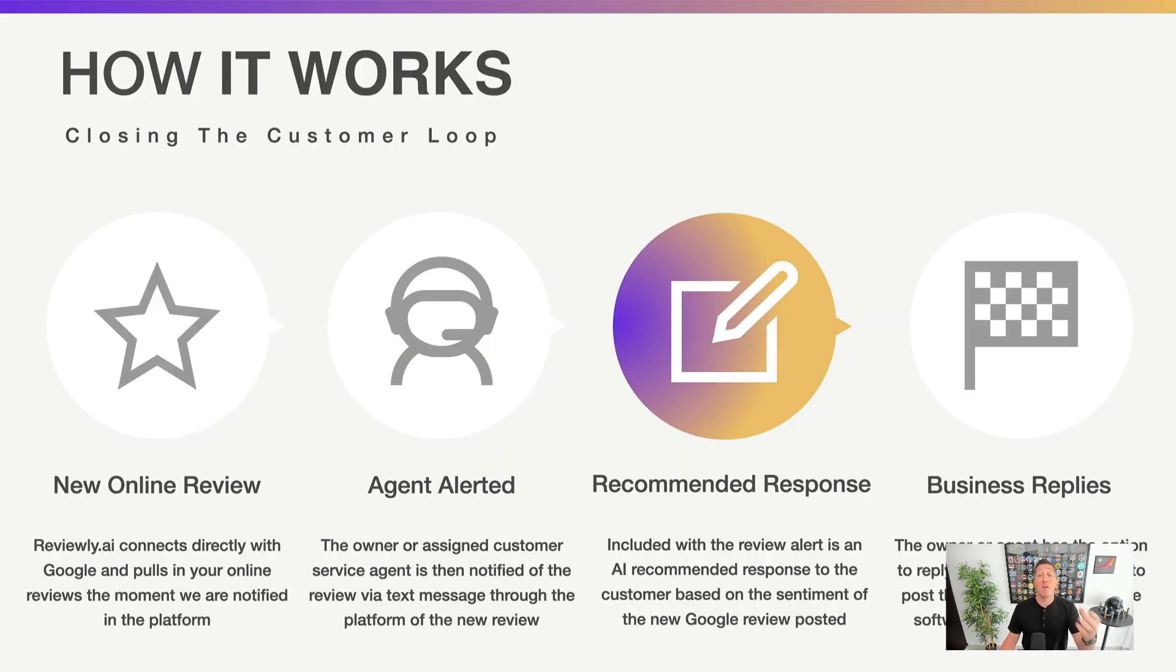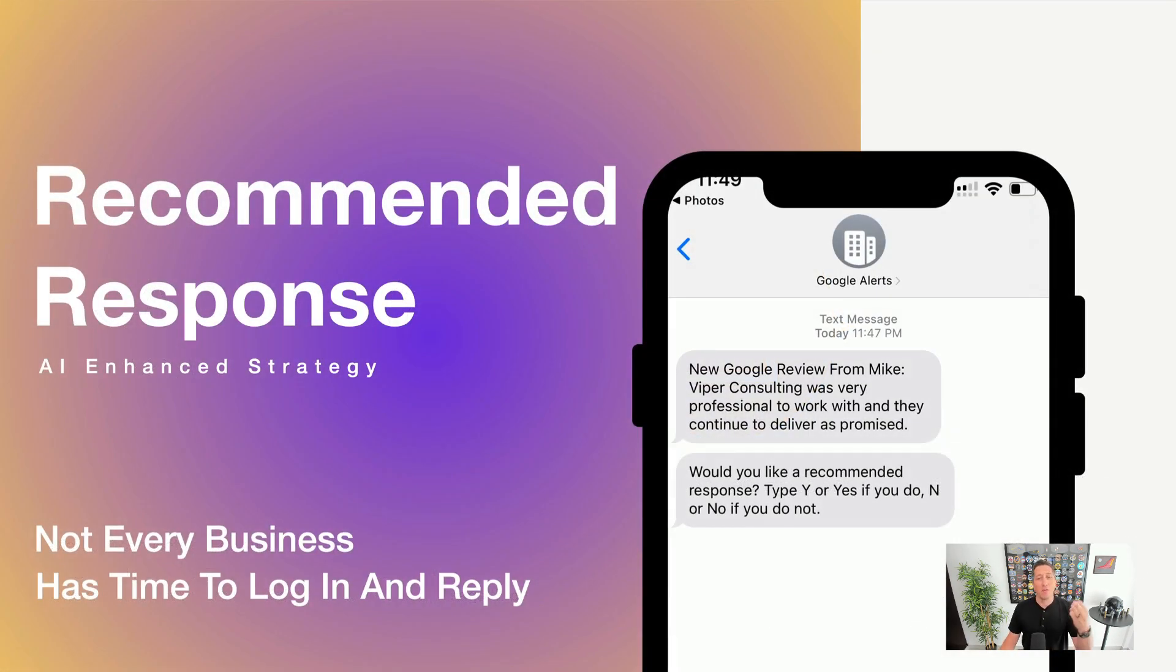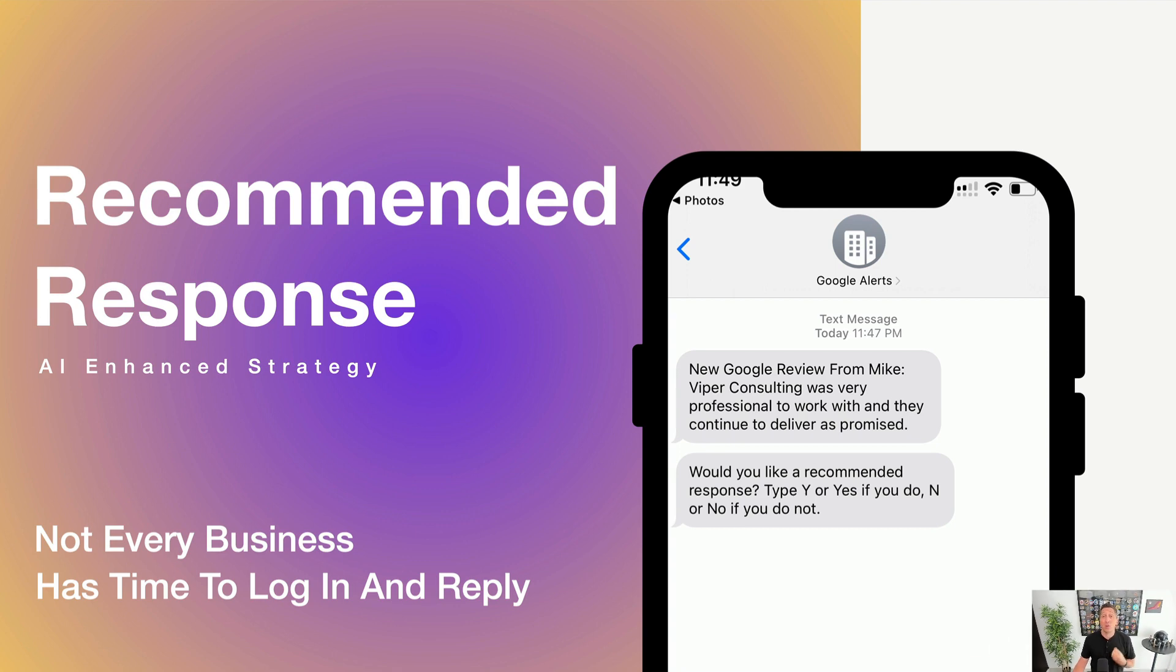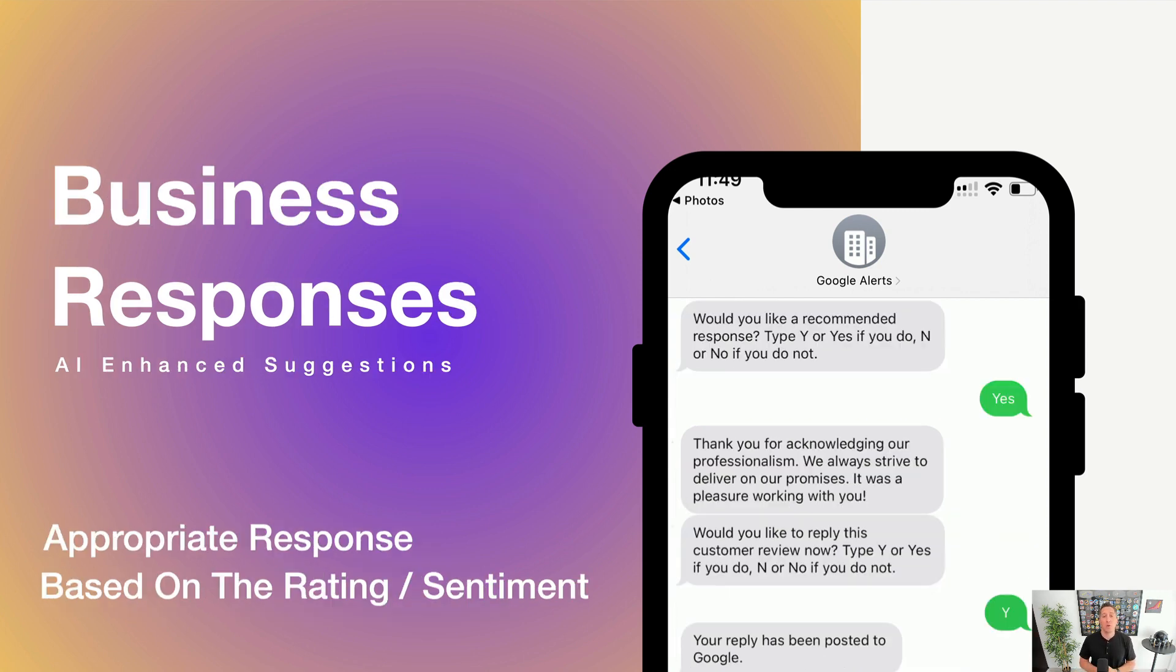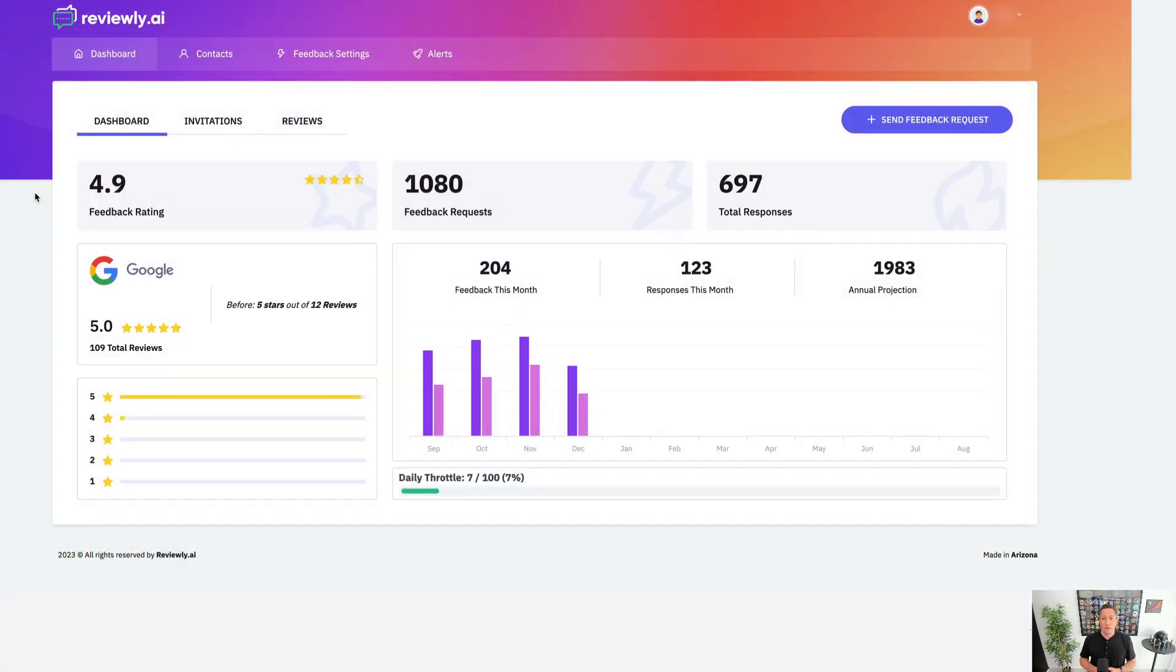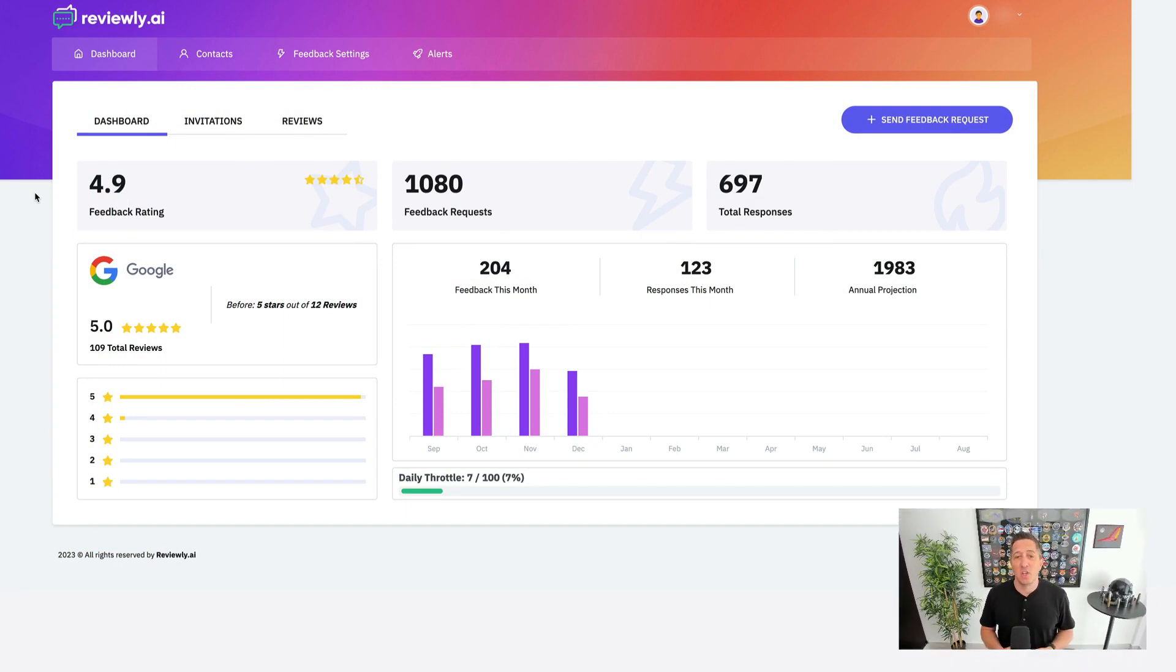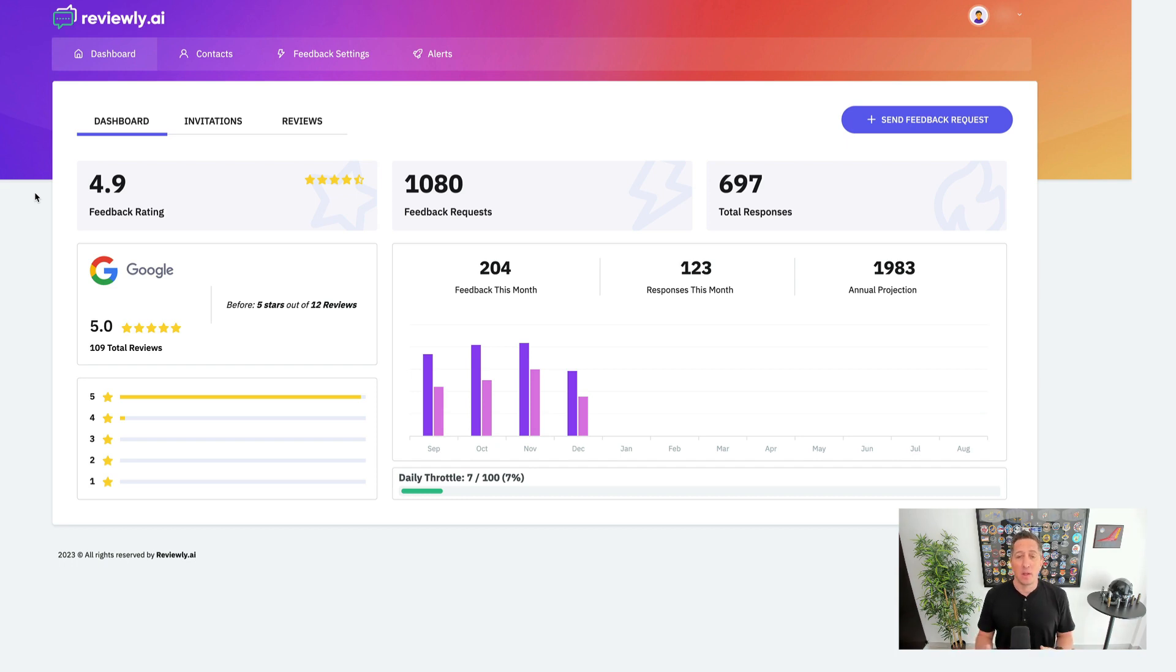And we make it very simple inside of Reviewly.ai. So not only are we going to have you log into the software, we're actually going to text it directly to the person that's assigned to receive those alerts to the business, allowing them based on the overall sentiment, keyword resolution strategies in the business type to generate a recommended response to that review. You can even post it directly to the Google business profile via SMS directly from your phone. This allows business owners just like you who are serious about boosting their Google business profile rating and the number of reviews online and helping new consumers find them and see that this is the business that they need to decide to work with quickly.